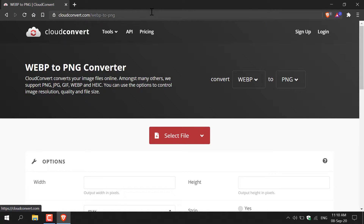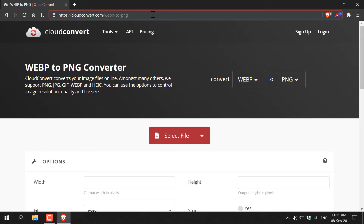Now to start the conversion process I'm just going to open up my browser here and then navigate to the following URL: www.cloudconvert.com/webp-to-png.